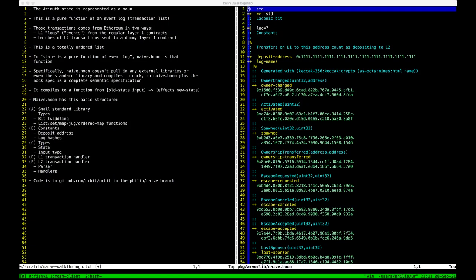Hey, I am Philip Monk on Urbit. I'm wickdev-whisfright. I wanted to do a walkthrough of the code for naive rollups.